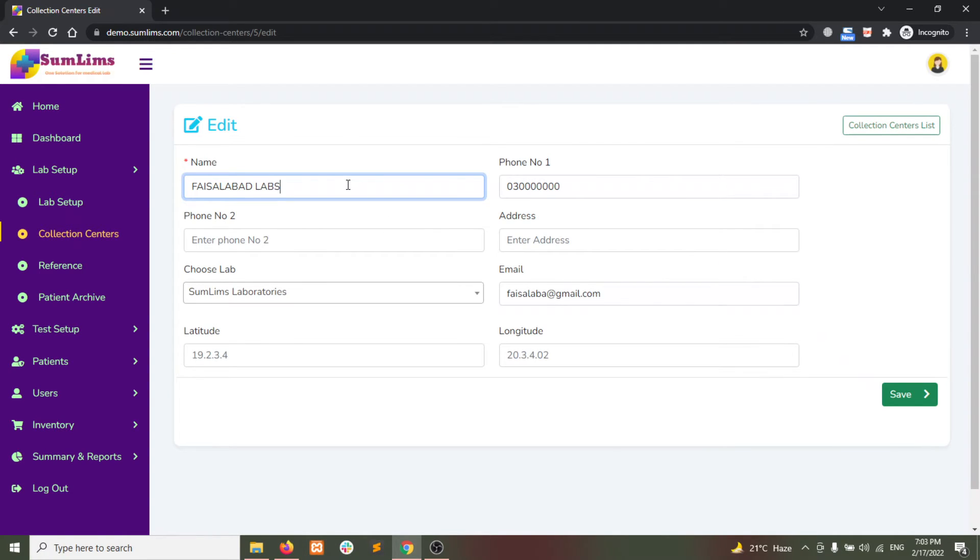You can change or modify any information required and then click on Save.